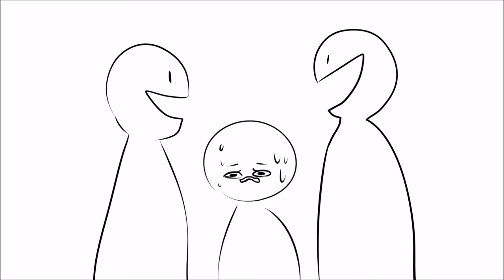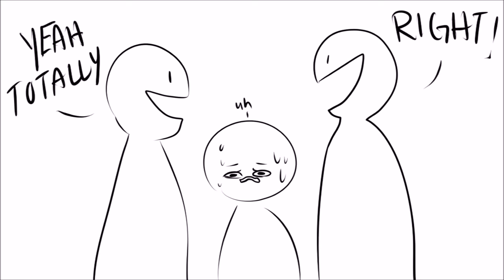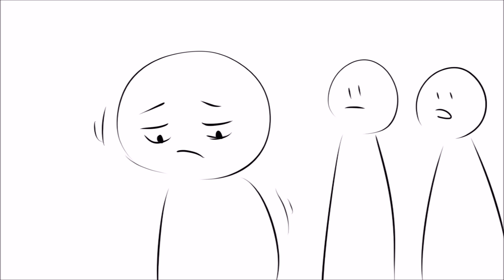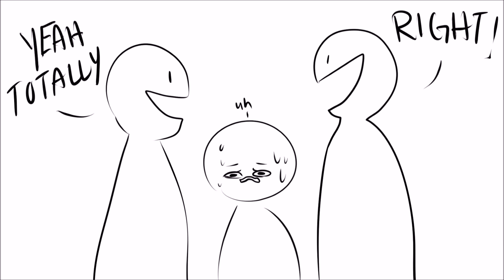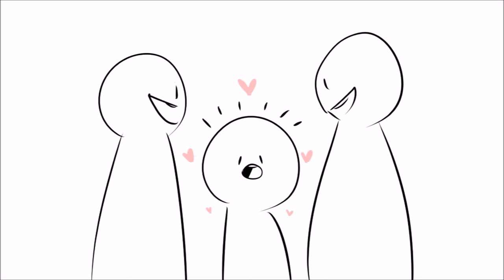Since introverts take a while to express themselves, many extroverts just ignore them and talk over them. This can cause introverts to become even more shy so that they don't get ignored again, as this is traumatic and embarrassing. So if your introverted friend speaks up, pay close attention because what he or she has to say is probably important.